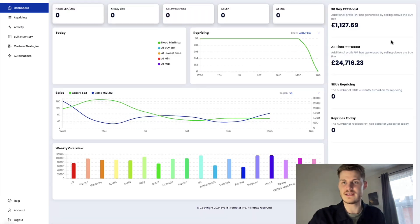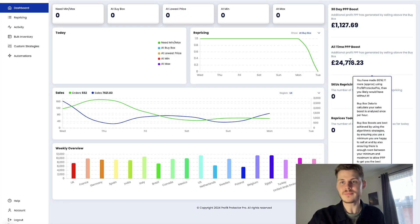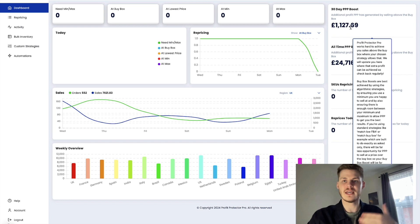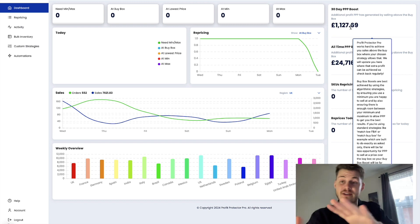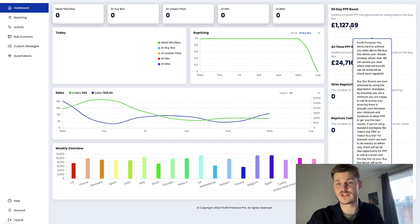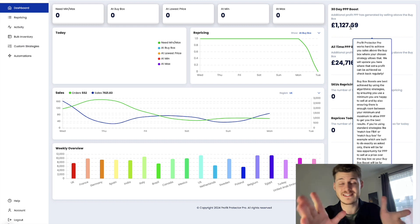Which are these figures right here. So it gives you an understanding of the additional profit that this software helps generate by making sales above the original buy box price.